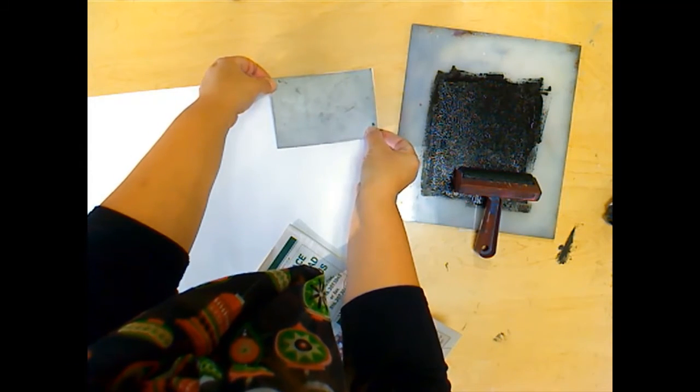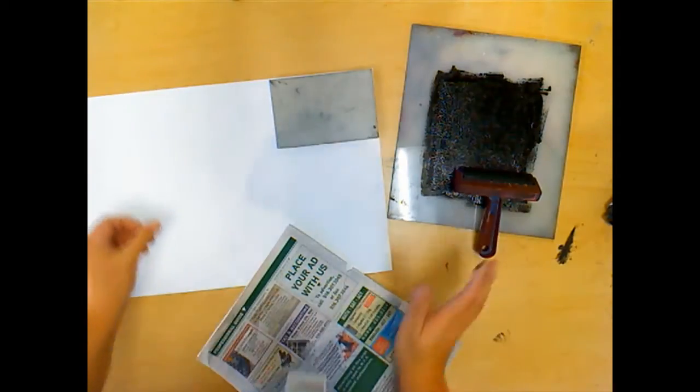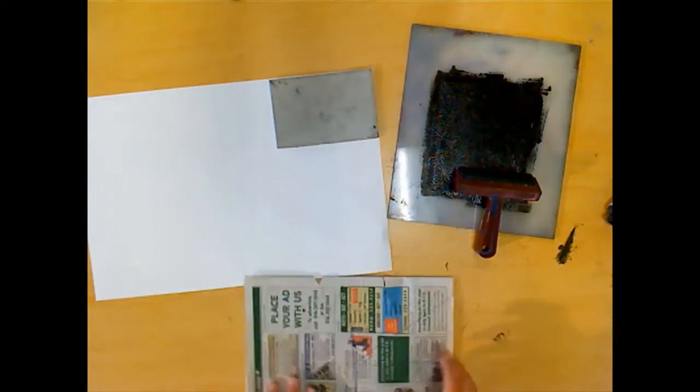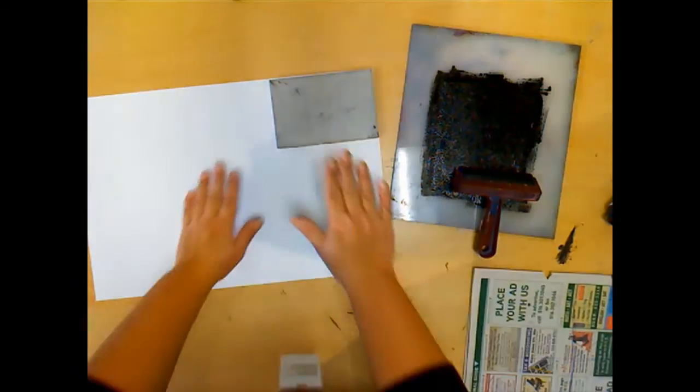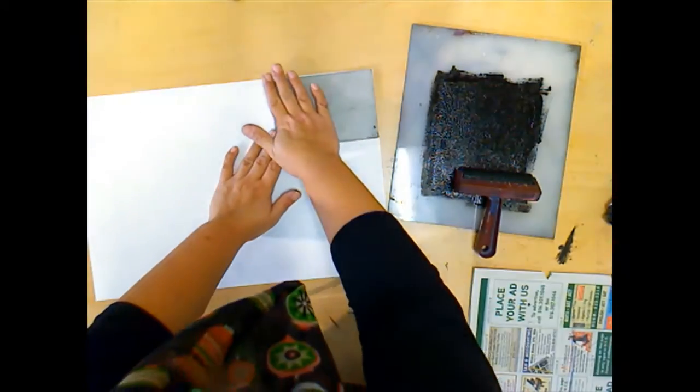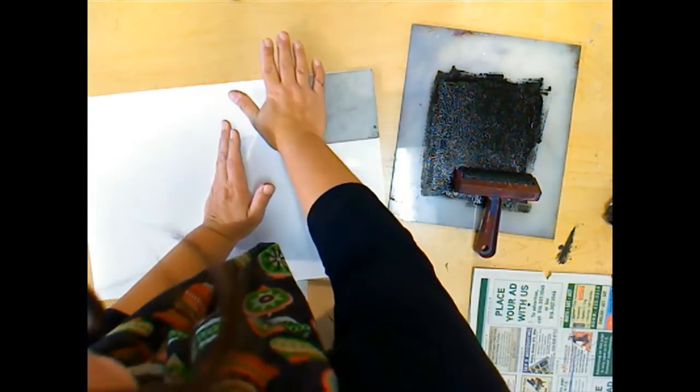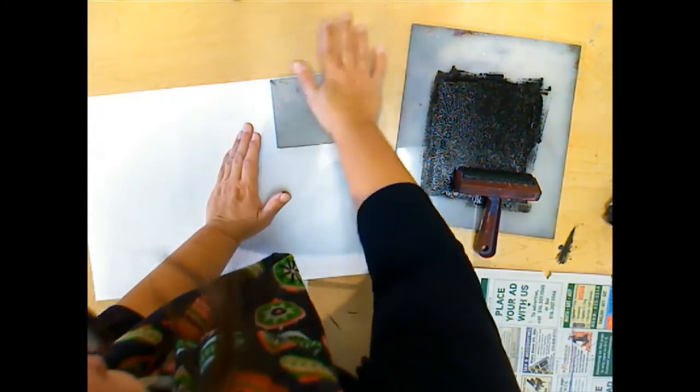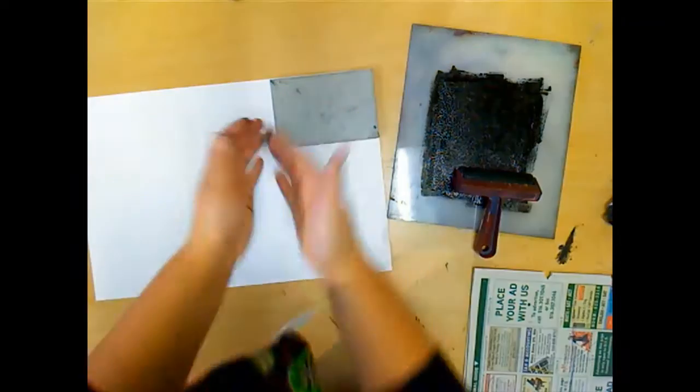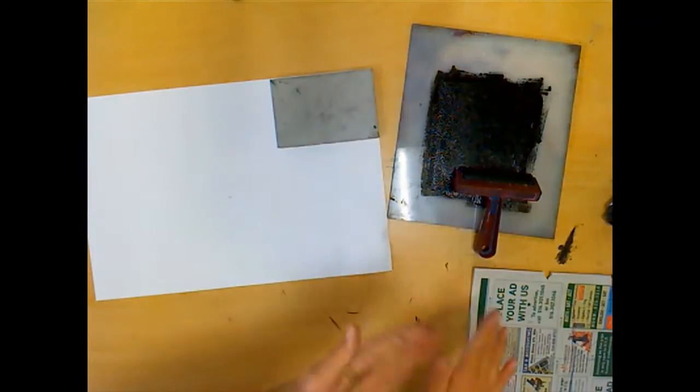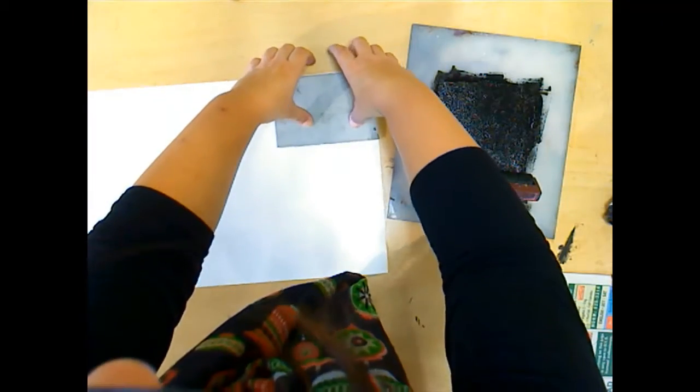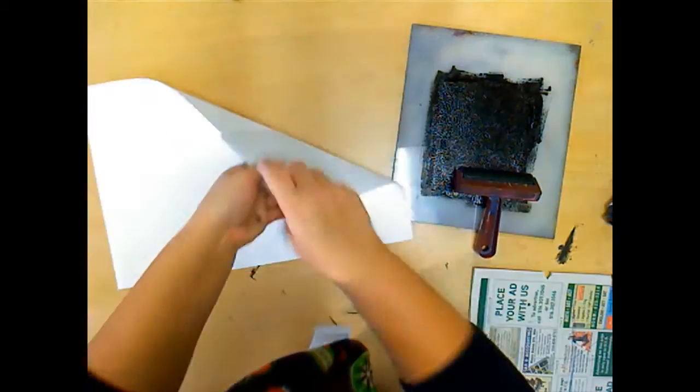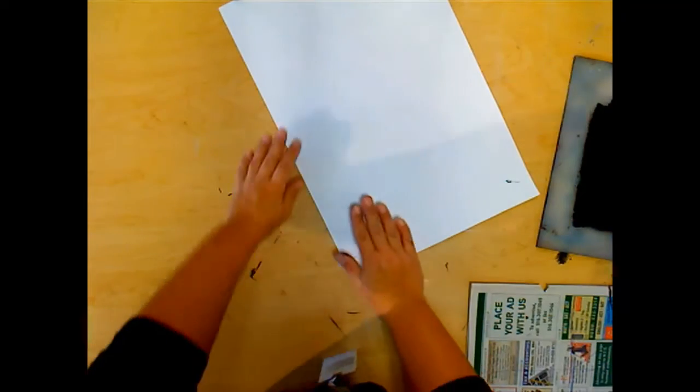Once I let go and drop it down on the paper, that's it. It's already printing. I'm going to gently rub it back here with a little bit of pressure. Once you have made contact, you can carefully flip this over. I'll just move my ink and flip this over.